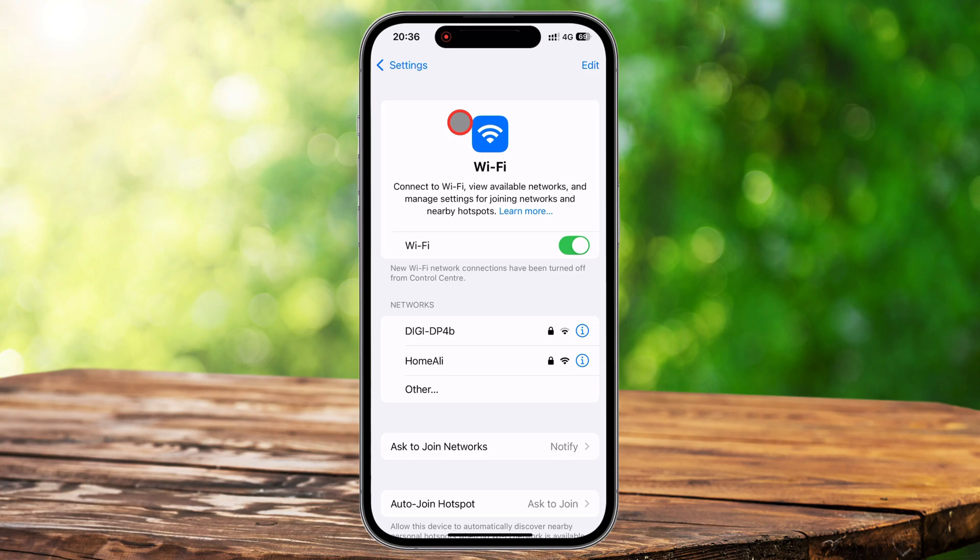Here's a little tip: if you want to quickly switch between Wi-Fi networks without fully disconnecting, go to the Wi-Fi section in settings and tap on a different network. If it's one you've connected to before, your iPhone will switch automatically without needing a password. If it's a new network, you'll need to enter the credentials to connect.